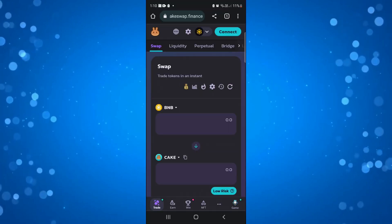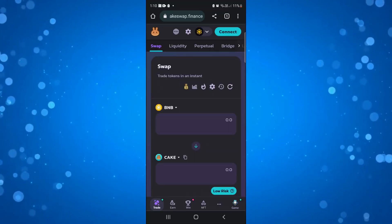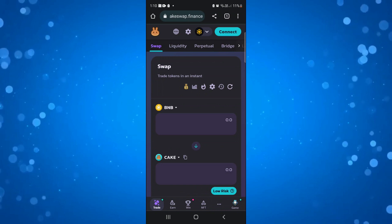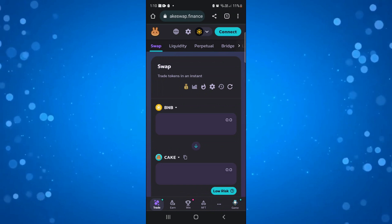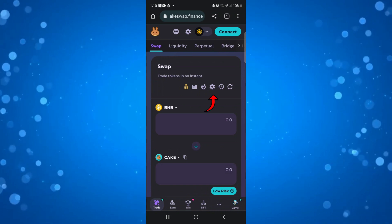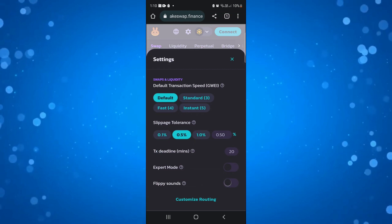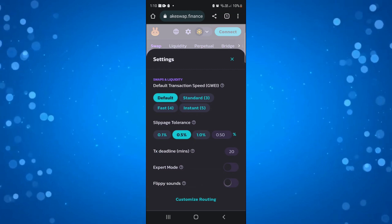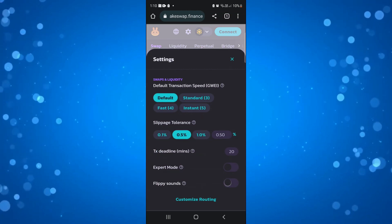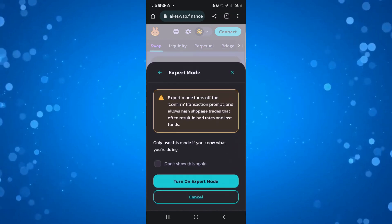From here if you look towards the top underneath where it says swap and you've got these icons, what you want to do is click onto the gear cog icon which is your settings, and what you can do from here is turn expert mode on just by simply pressing the toggle switch.